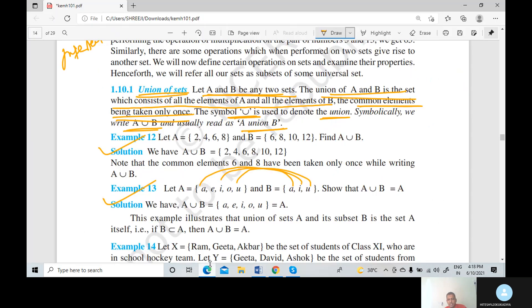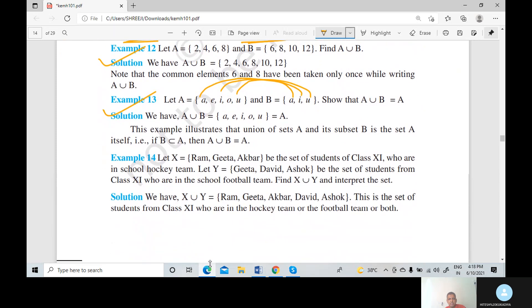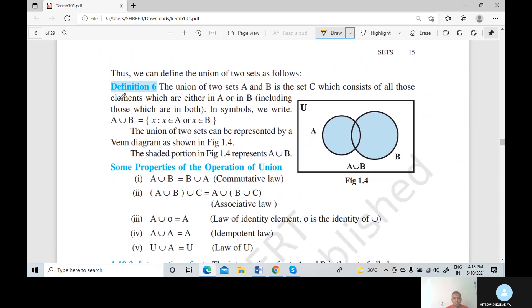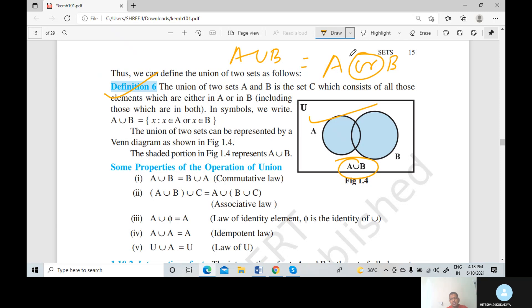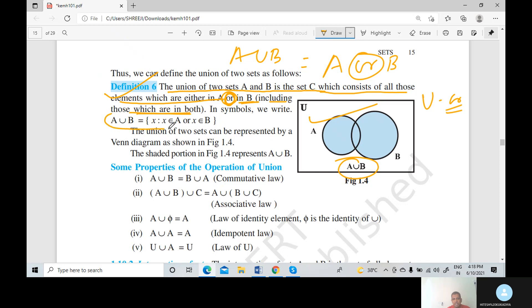Example number 13 is completed. Now here we discuss the most important definition — Definition number 6. The union figure and Venn diagram of A union B — you can also say A or B. When we say A union B, that means A or B. Union means 'or'. The union of two sets A and B is the set C which consists of all those elements which are either in A or in B, including those which are in both.